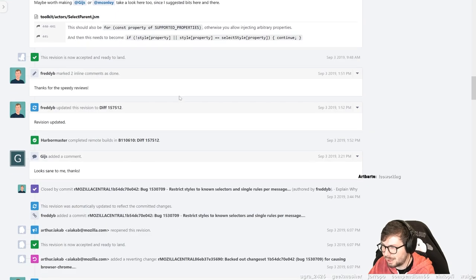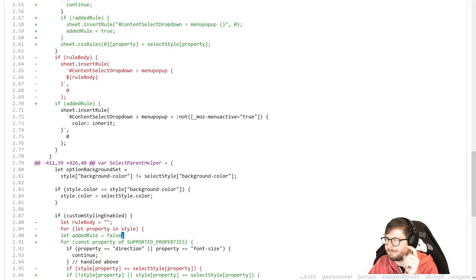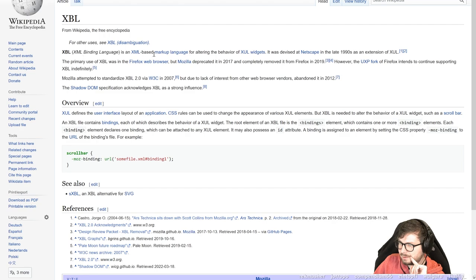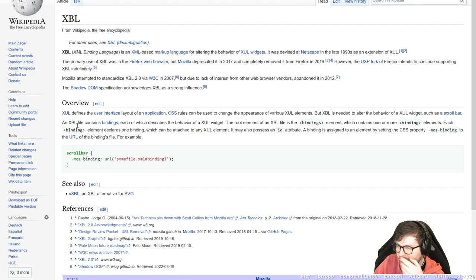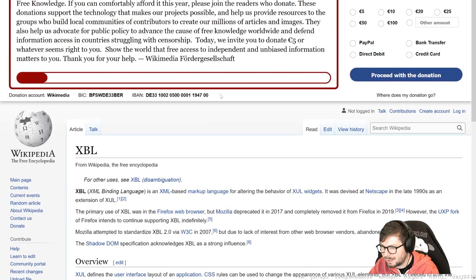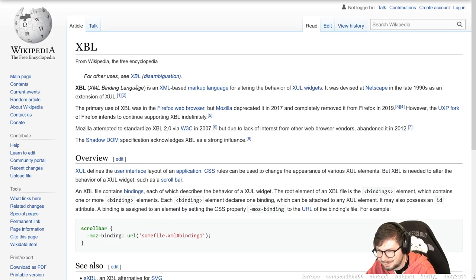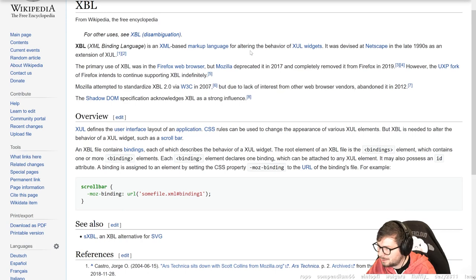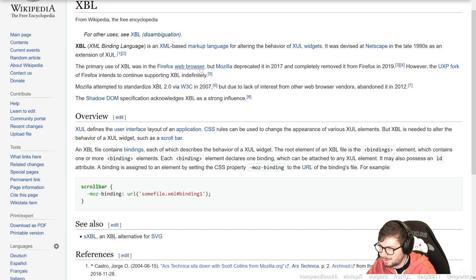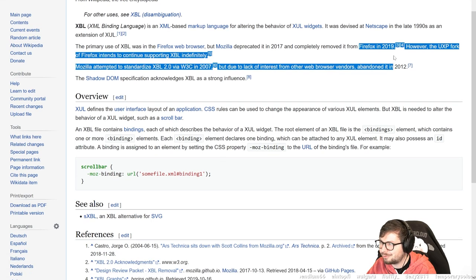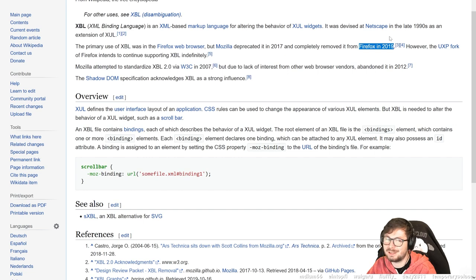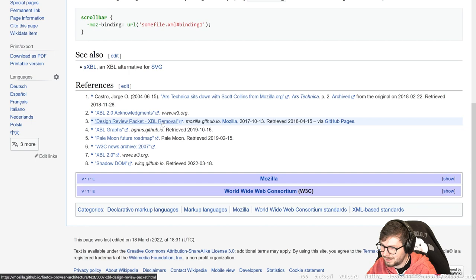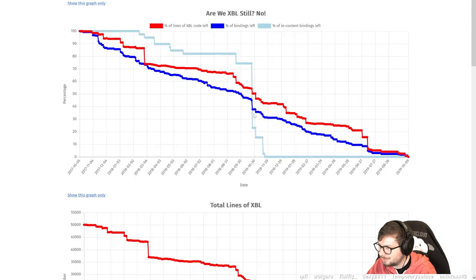Achieve XBL bindings. I'm not familiar with XBL. So this is a XML based markup language. It was devised in Netscape. The primary use of XBL was in the Firefox web browser. But Mozilla deprecated it and completely removed it from Firefox in 2019. Might that have been design review XBL removal. Let's see. When was it exactly removed? That's a funny graph. I don't know how many lines of XBL code is still left in the code. But bindings probably means that the code is still there.